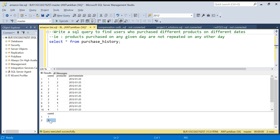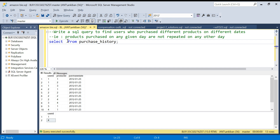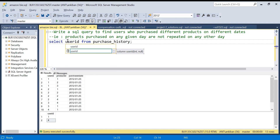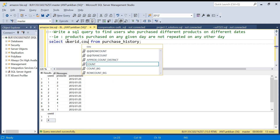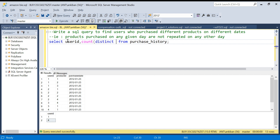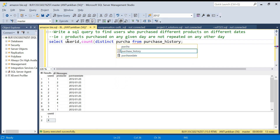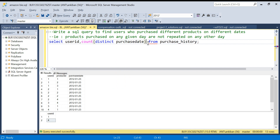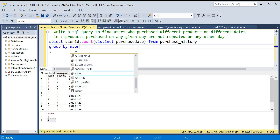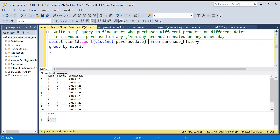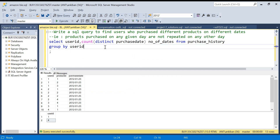Now go to the description box, take the script, and try it yourself. For the solution, I'll start by identifying which users have at least more than one purchase date — that is our first condition. I'll select user_id and COUNT(DISTINCT purchase_date) as number_of_dates from the purchase history table, grouped by user_id.